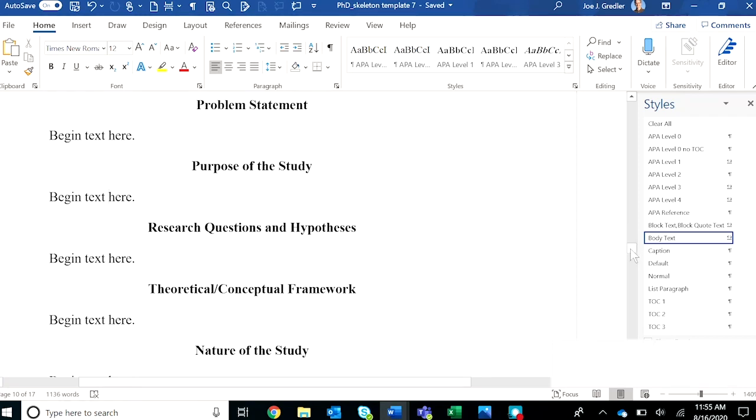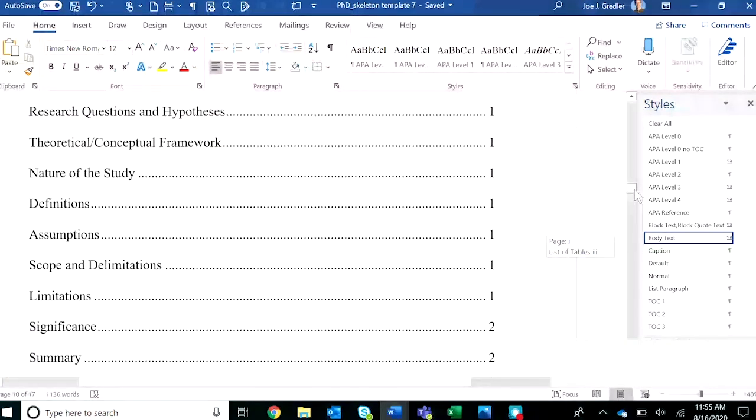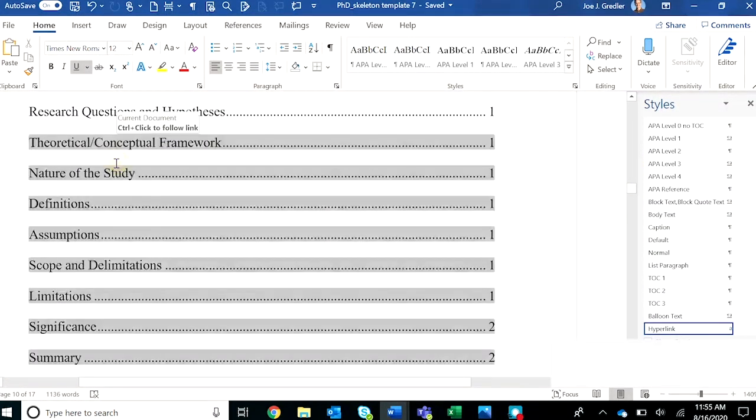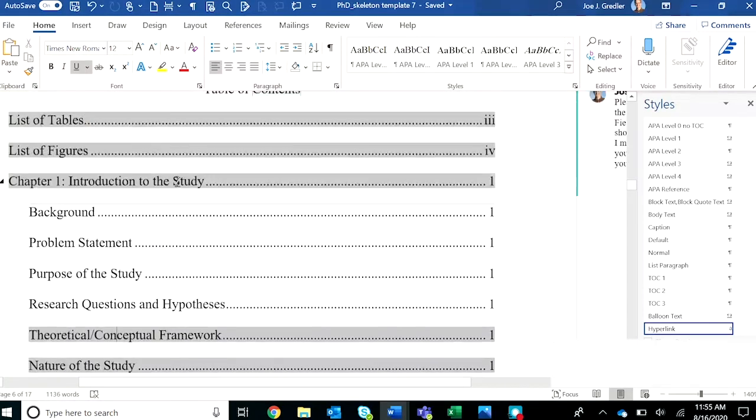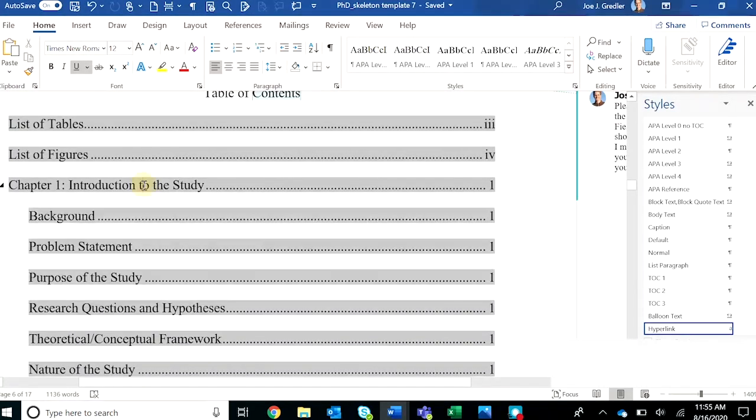then you'll be able to come back up to the table of contents and update the field and that particular chunk of text will no longer appear in the table of contents.